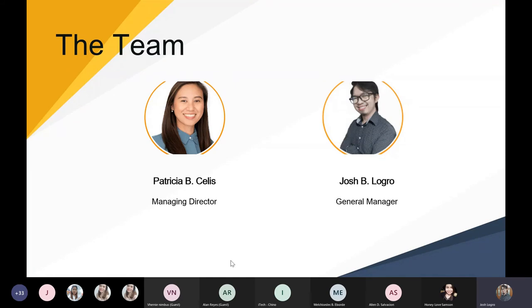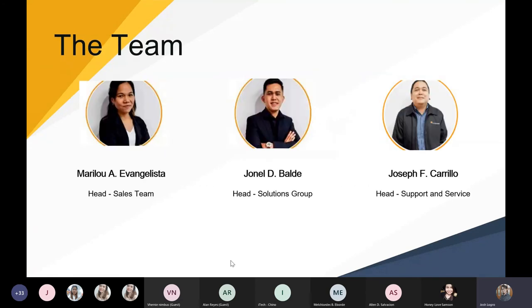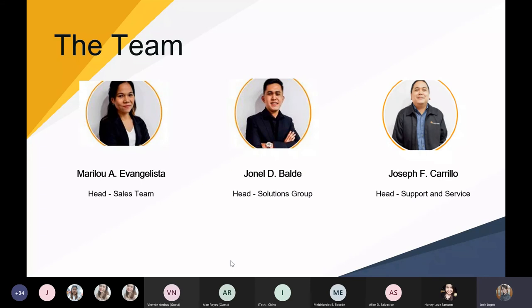Before I proceed on the product portfolio we have, I want you to meet my team, our team, IP Systems Inc. As mentioned, I am currently the general manager of the company, and I have been with the company since 2008. Our managing director is Ms. Patricia Sellis, has likewise been with the company for a good year since 2007. We also have Ms. Marilu Ibangilista, who heads up our sales team. She has been with the company since 2007.